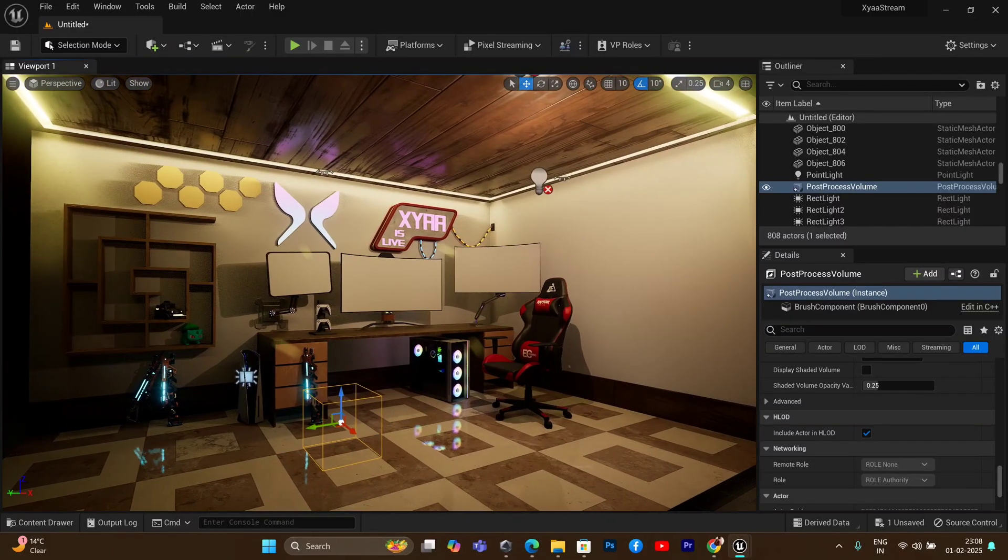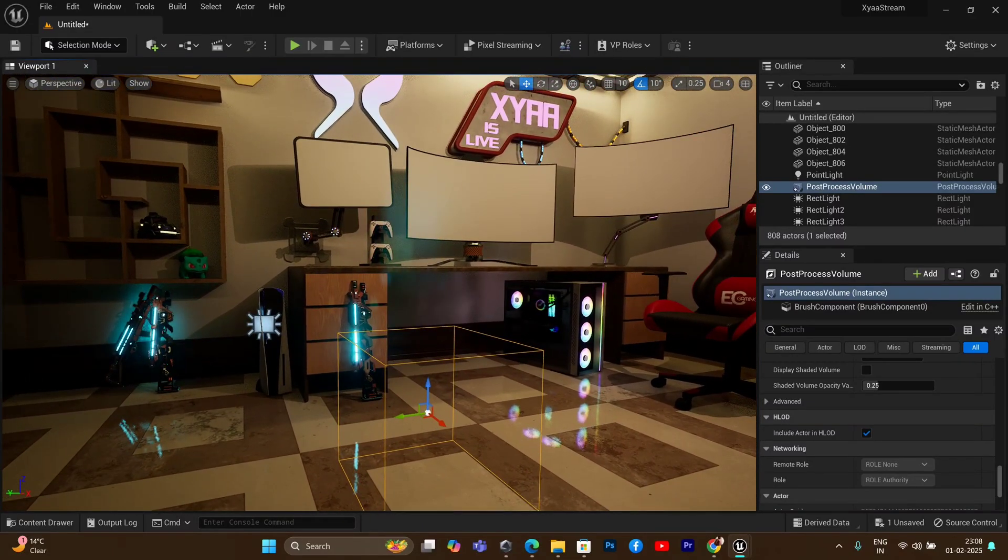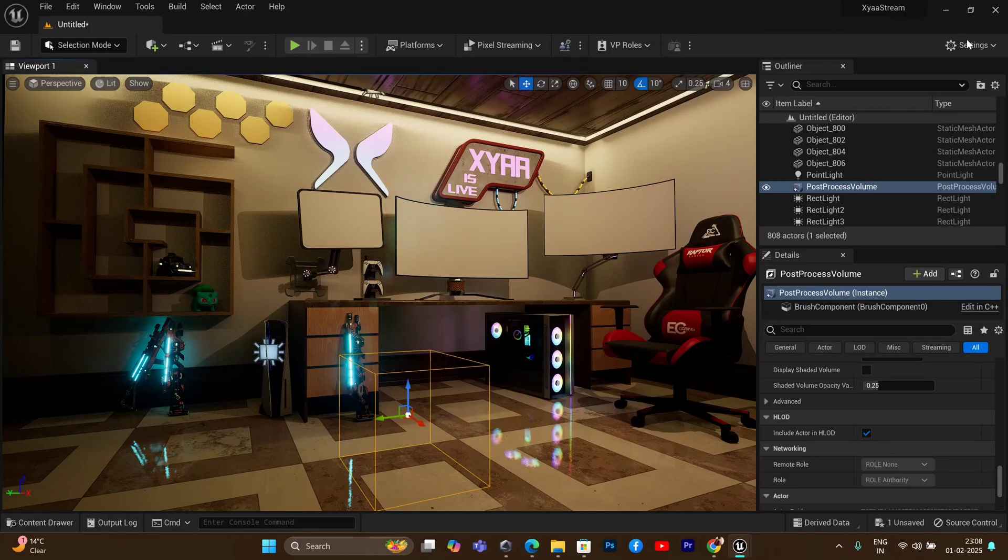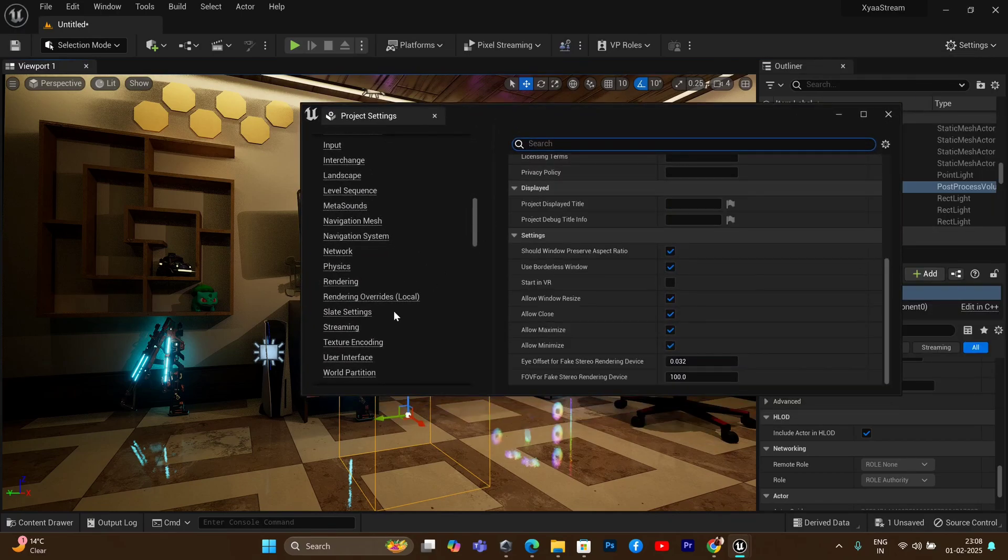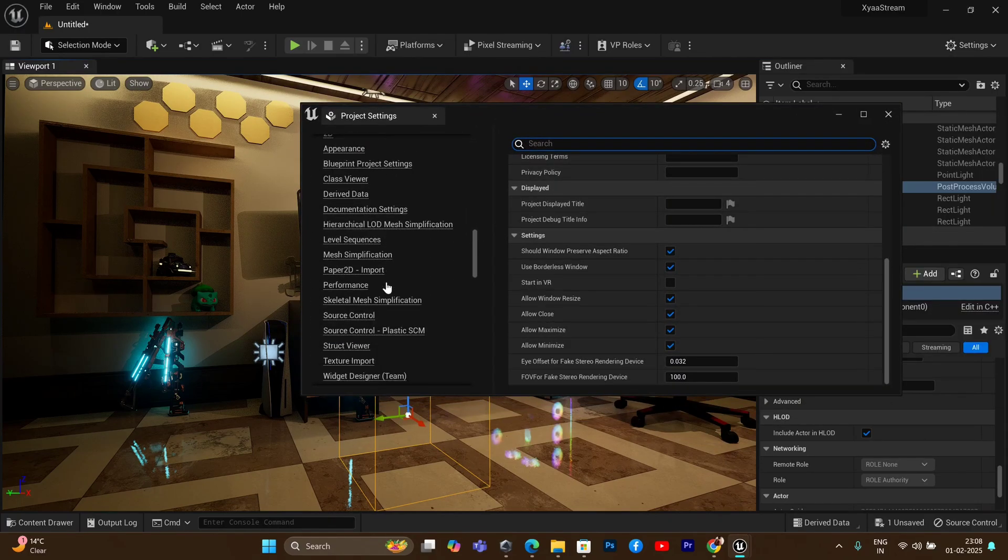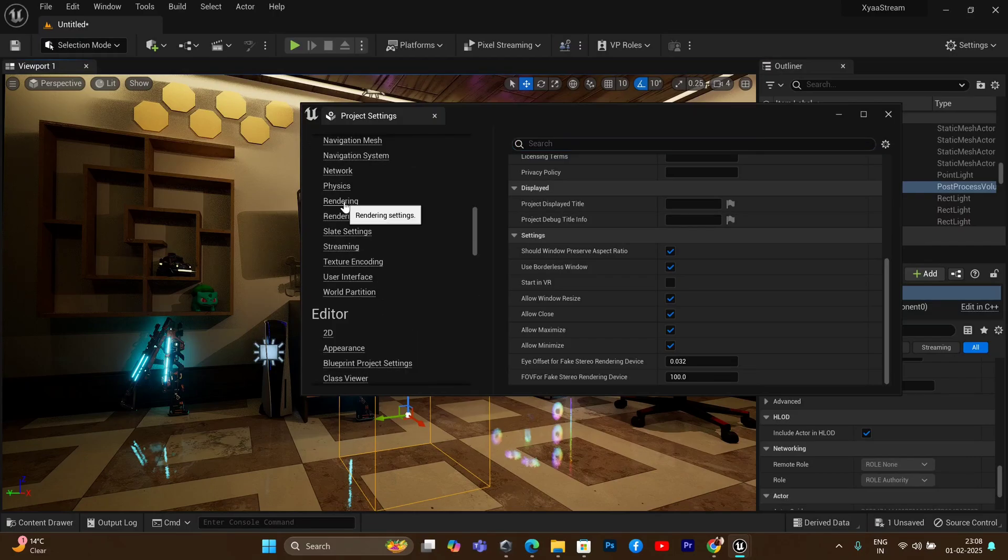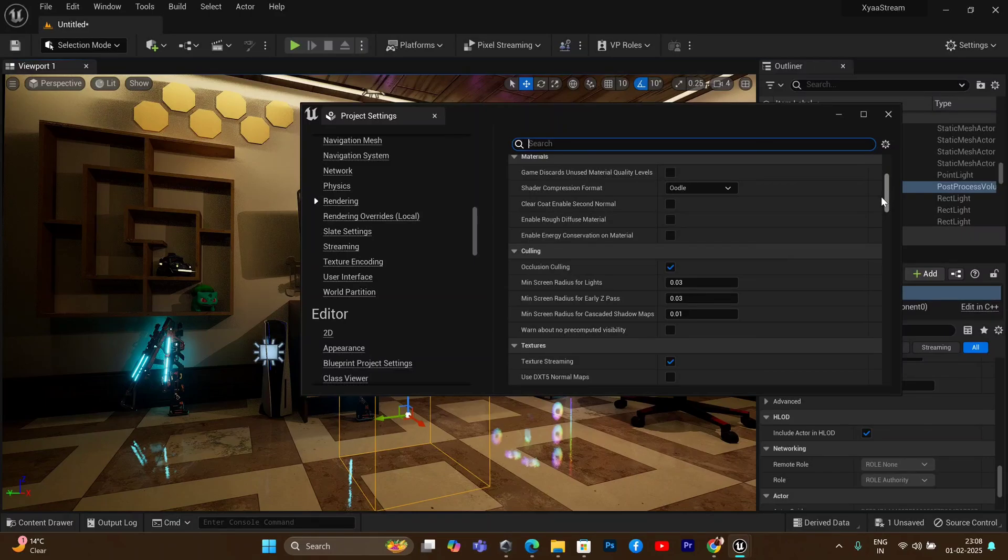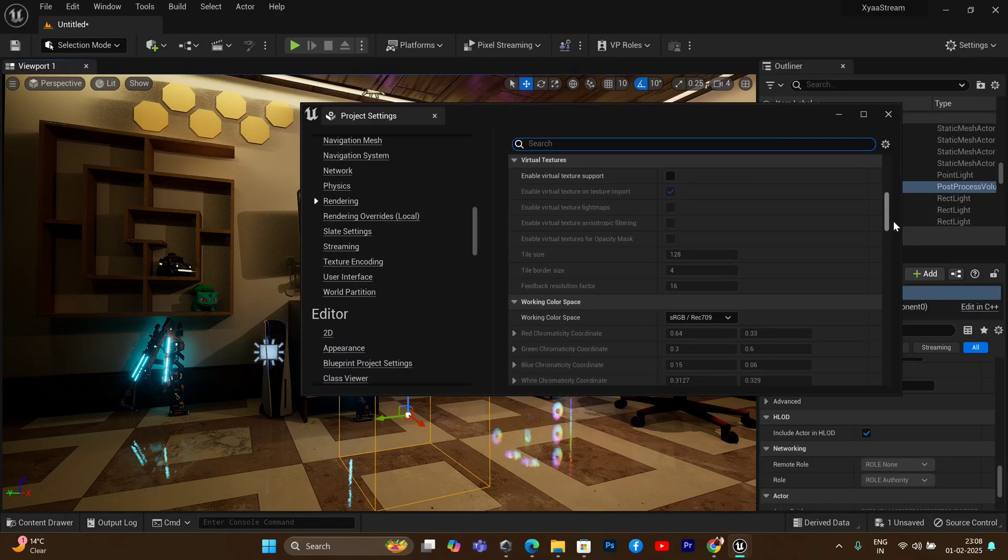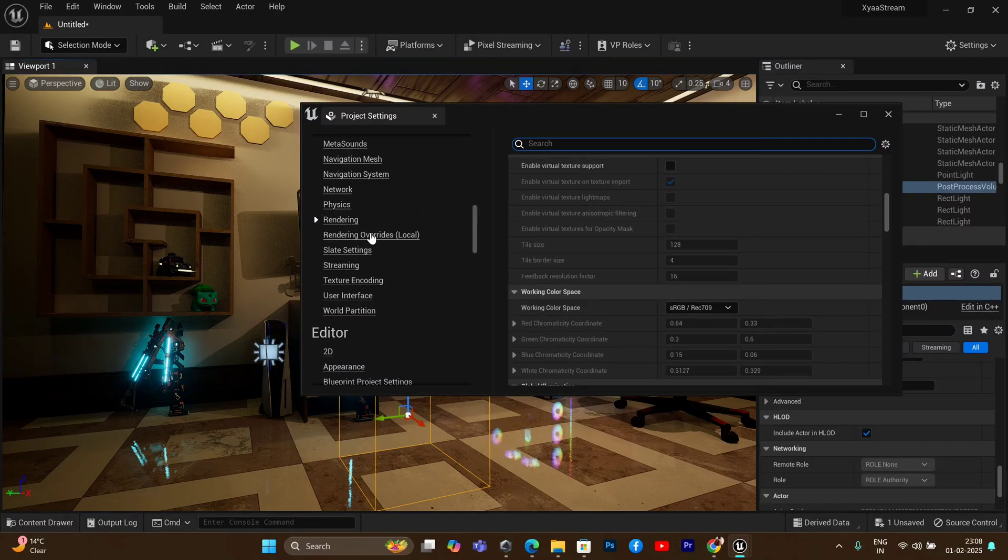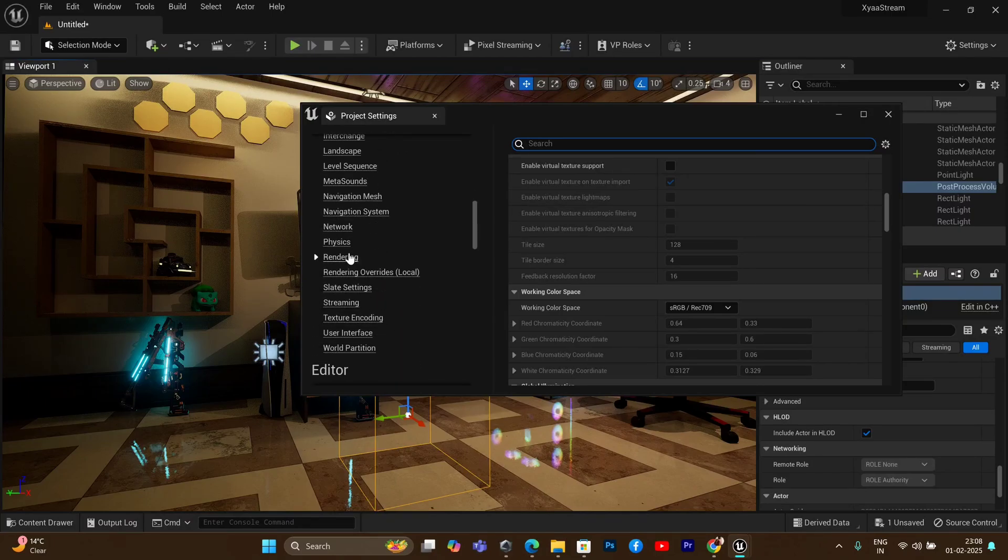First, let's talk about the render settings. To change the render settings, you need to click on the settings tab above and go to project settings. Once you open the project settings, underneath there is the option of rendering. Once you open the rendering tab, you will notice that there are a lot of settings that you can turn on here.